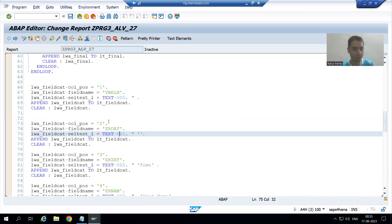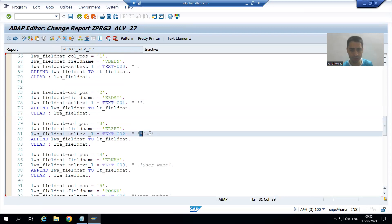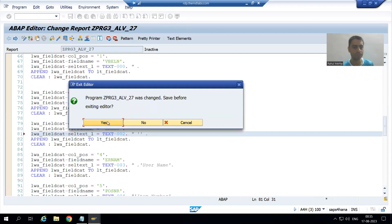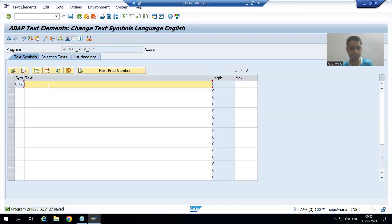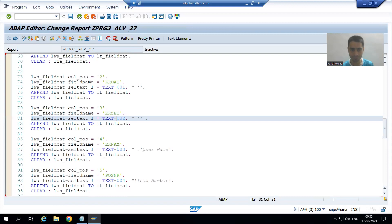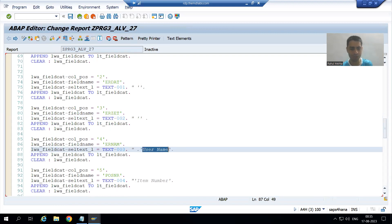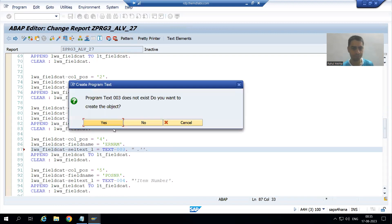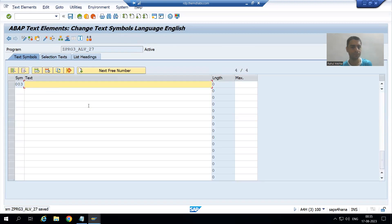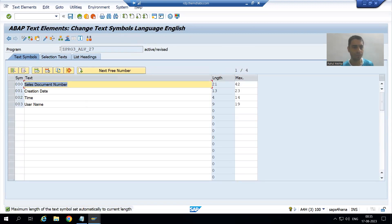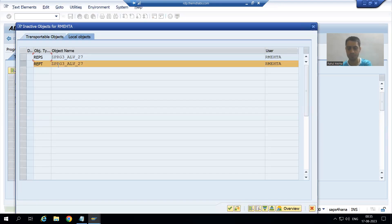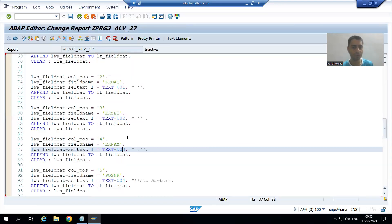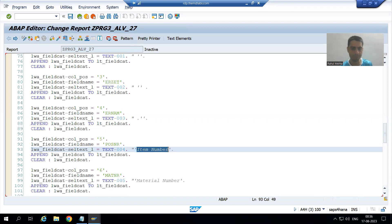We will go for the next text symbol: 002 — time. We all know this practice. Then we will go for the next one — item number.